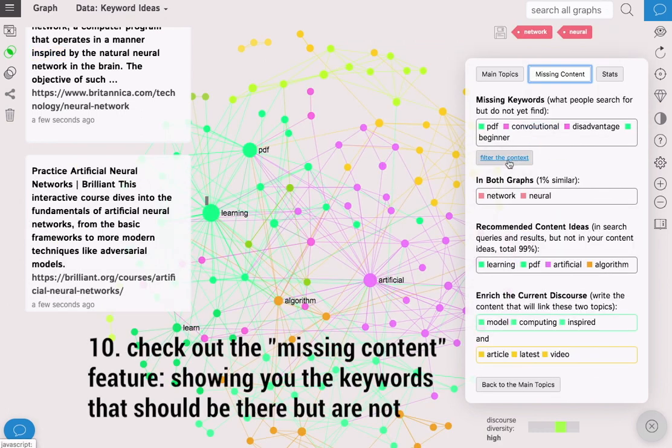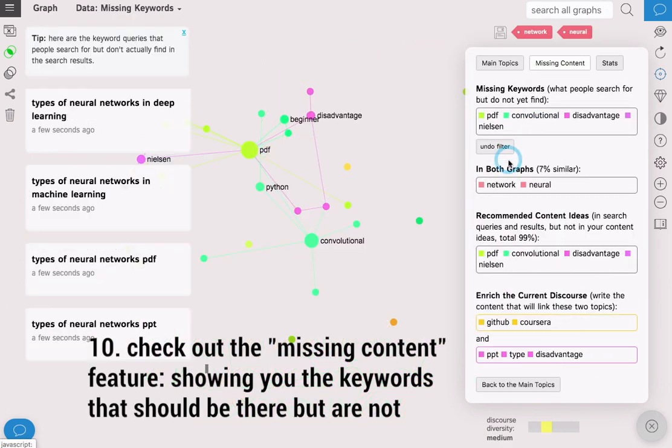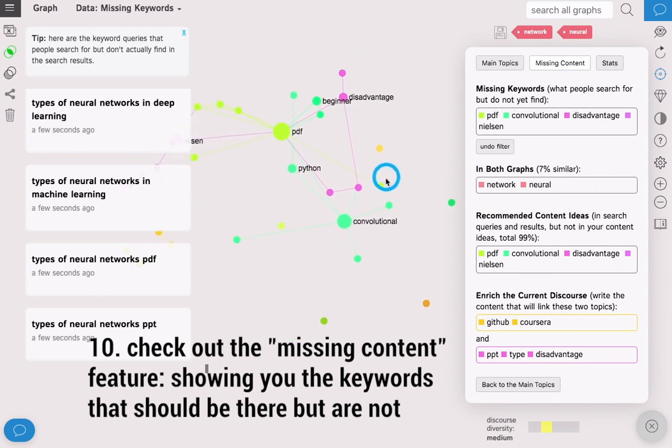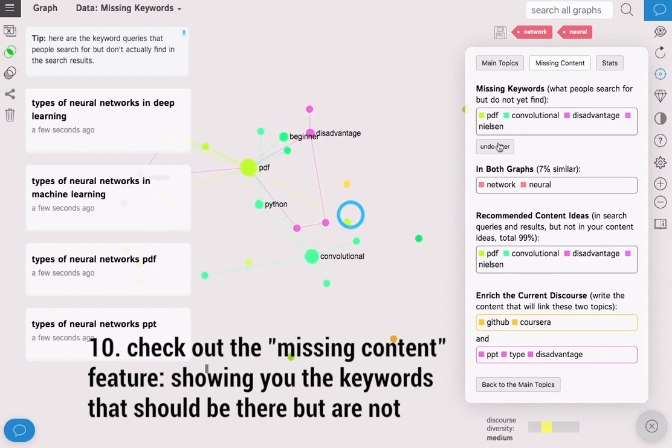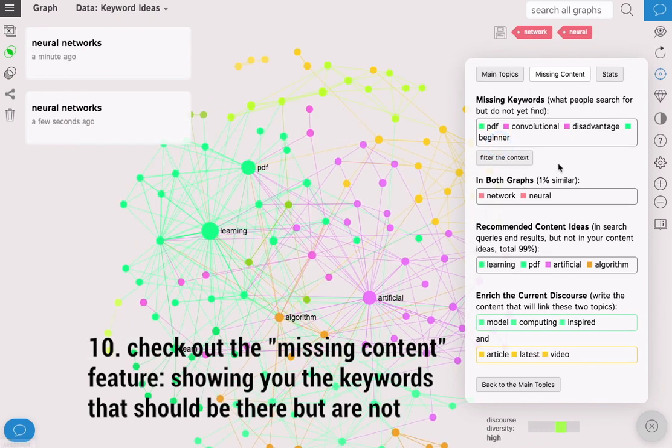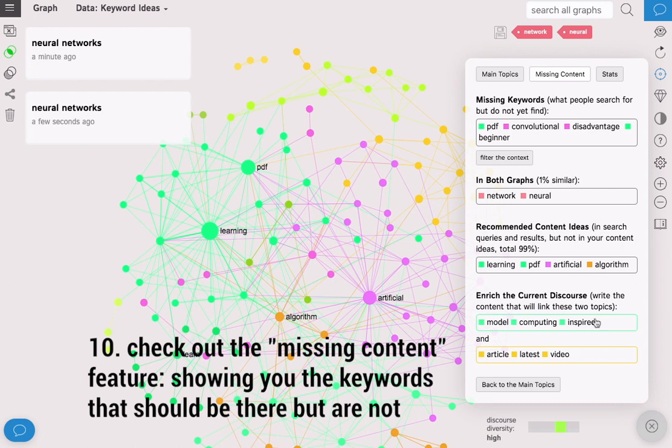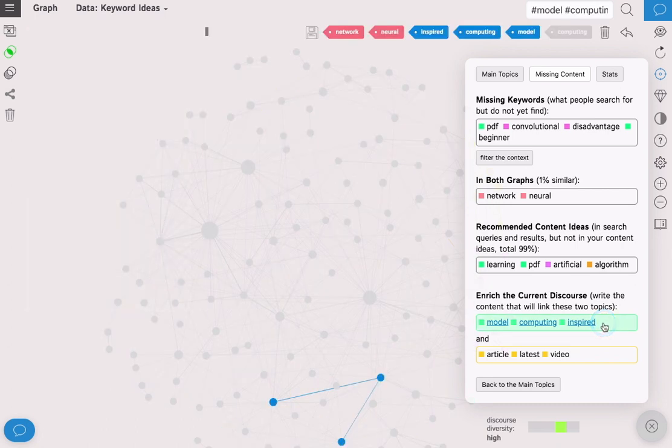If you click on the missing content feature you will see the keywords that should be there but are not. That might indicate an interesting niche for you to explore with your SEO strategy or your content.